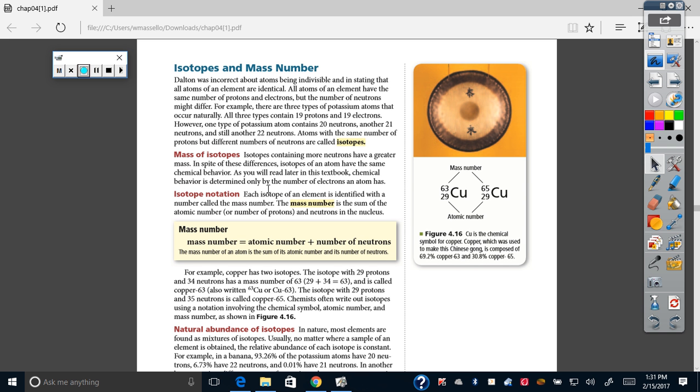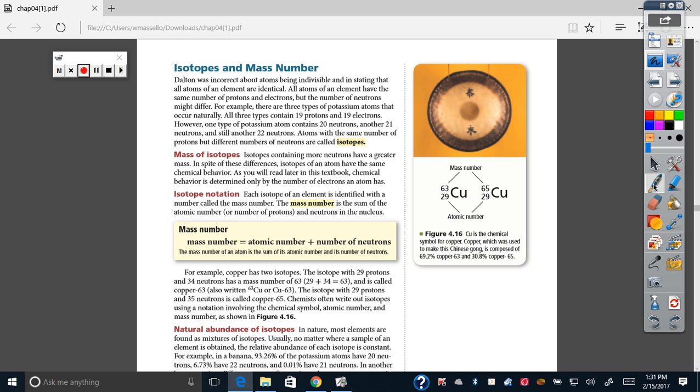Okay, people. The mass number, the atomic number. The mass number, it says right here, of an atom is the sum of its atomic number and the number of protons. So what is the atomic number really? It tells you the number of protons.